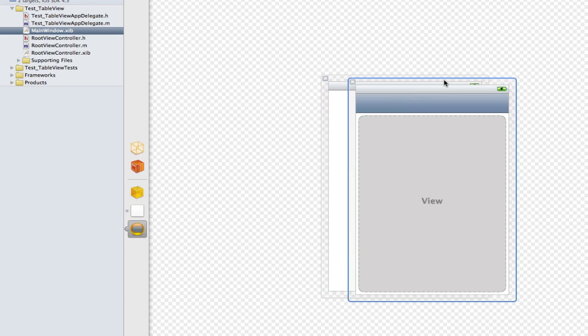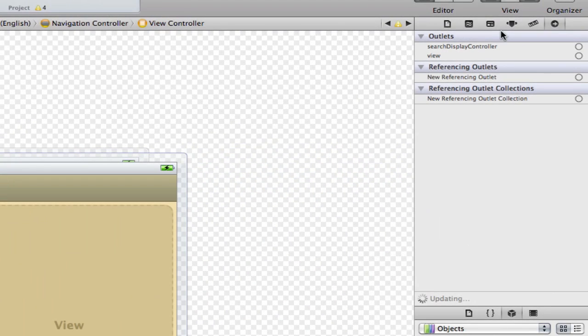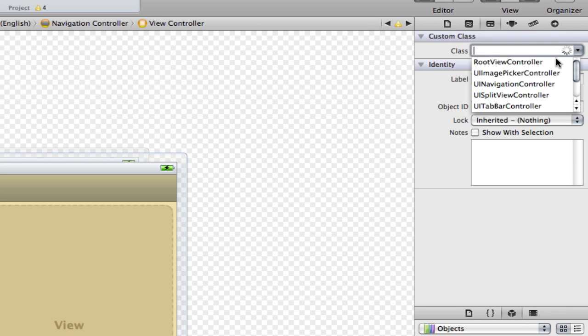So to do that we're going to select our navigation controller's view by clicking on the view and then we're going to go to this tab here. I don't know what that one's called. And we're going to set its class to the root view controller.